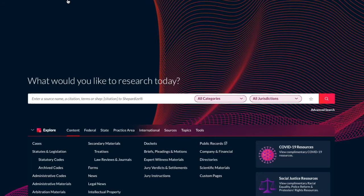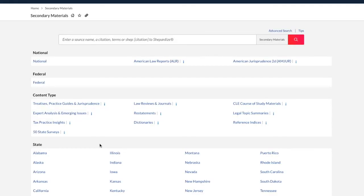I'm going to click up through to secondary materials. And I'll find ALR here under the header for national sources. And national sources means that the content of these sources spans across US jurisdictions.